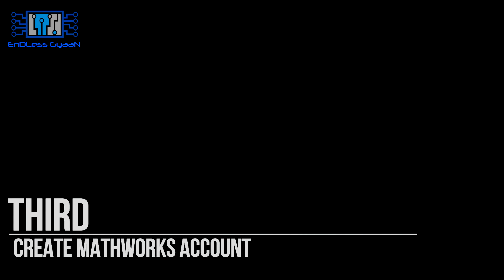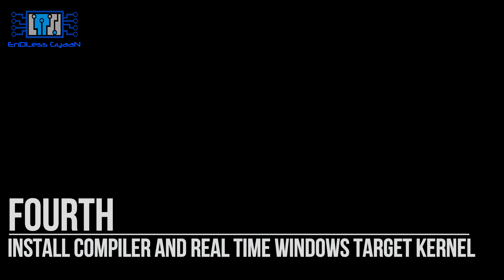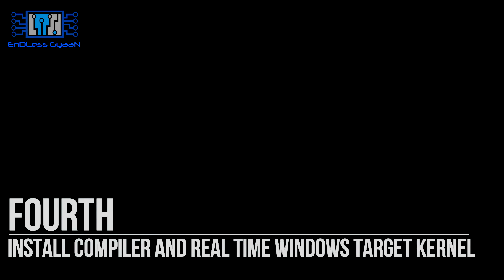Link is given in the description below. Fourth, you need to install compiler and real-time Windows target kernel. Now let's get started.